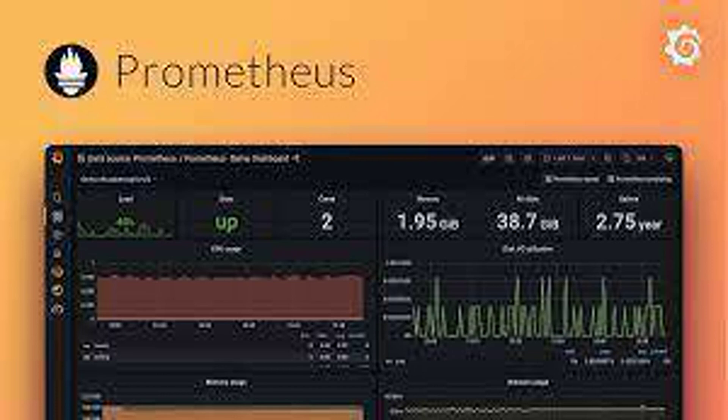How can node_exporter be used to monitor the health of Kubernetes nodes? Node monitoring: By scraping node_exporter running on each Kubernetes node, you can monitor the health and resource consumption of the physical machines hosting your cluster.